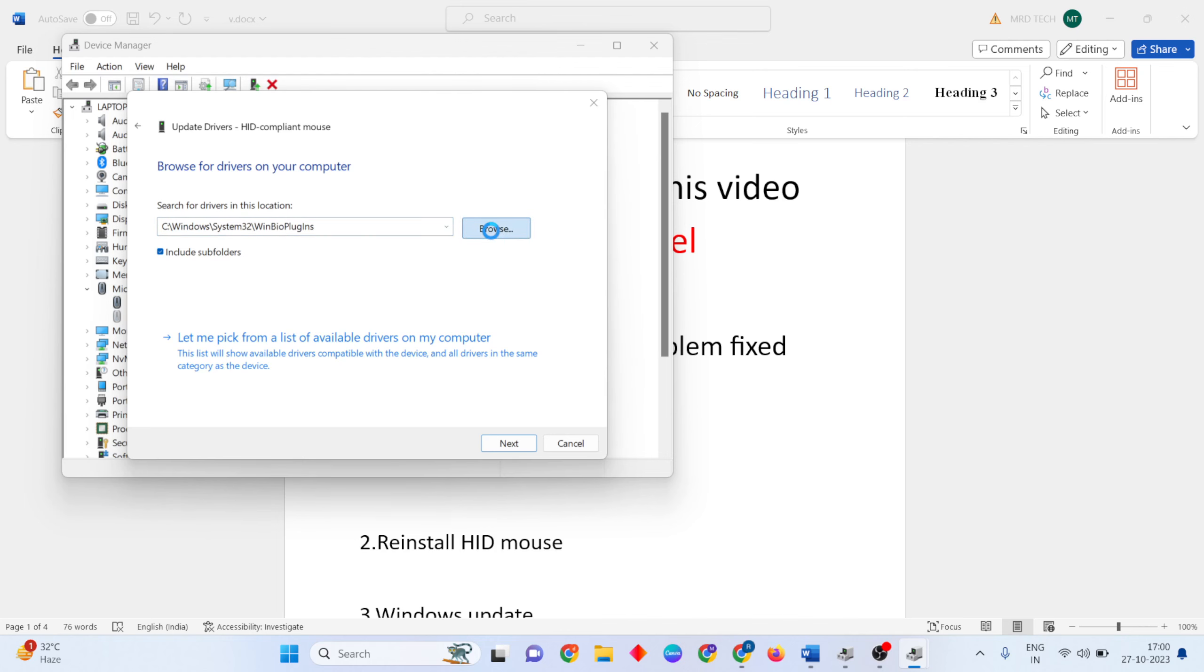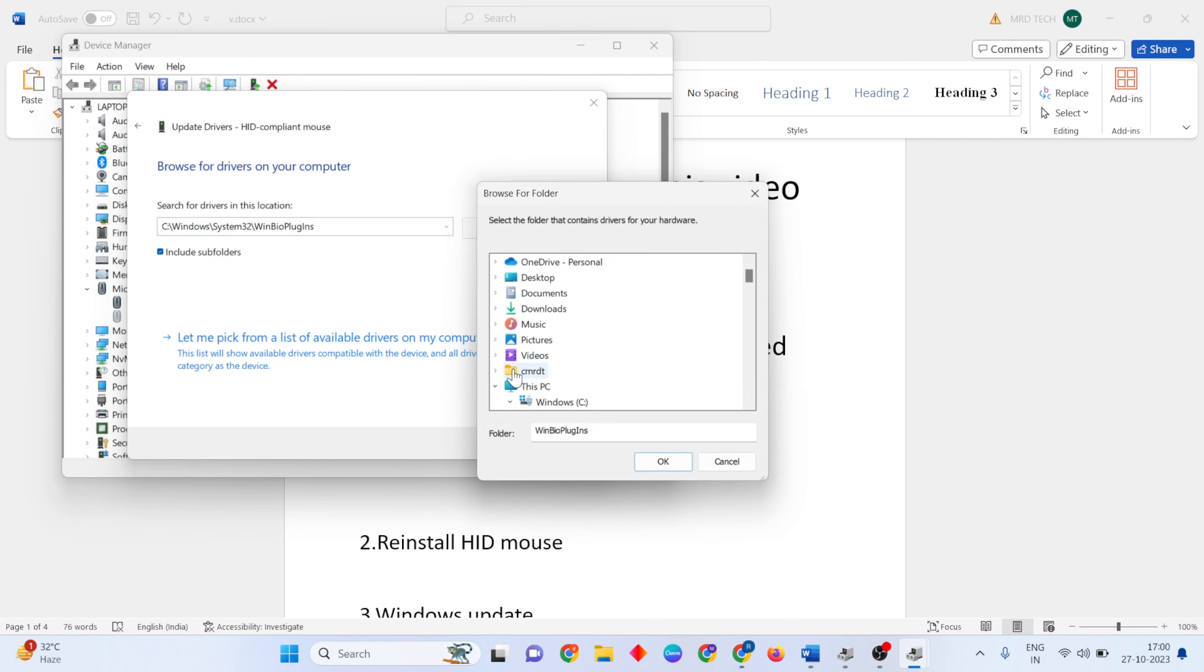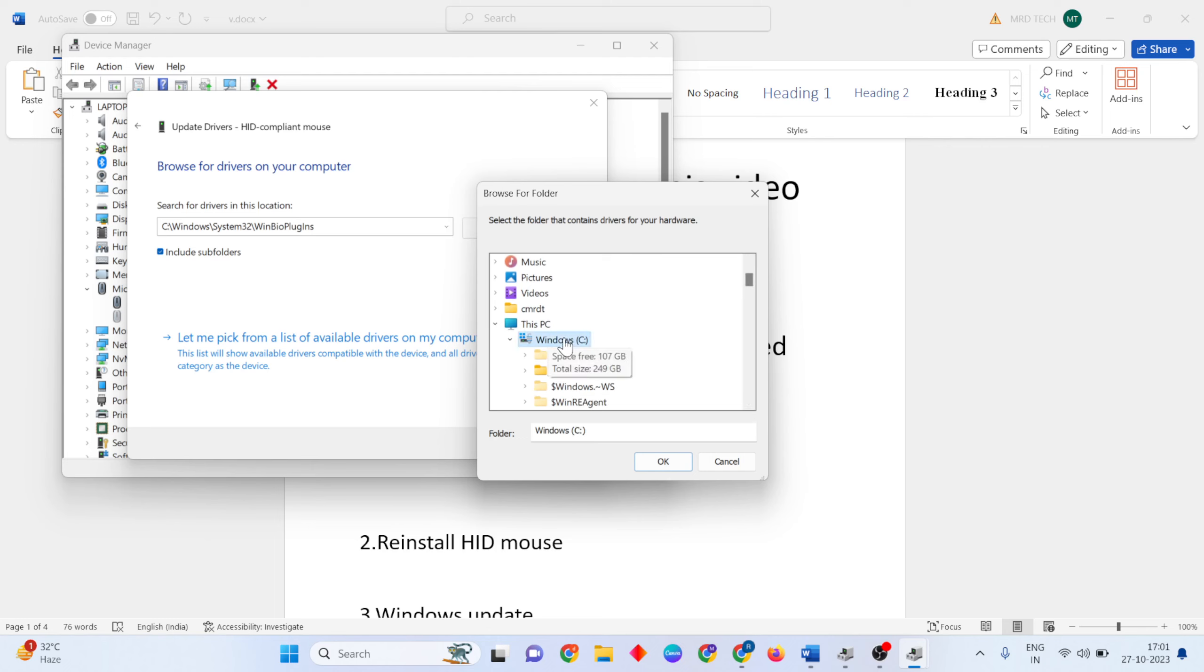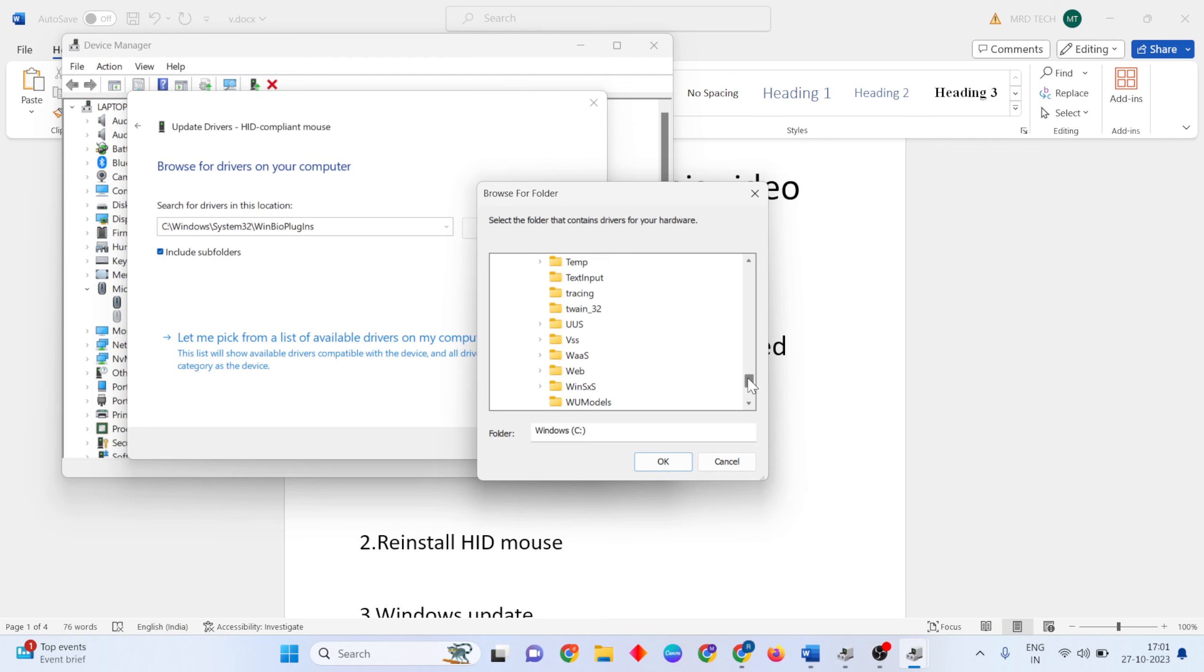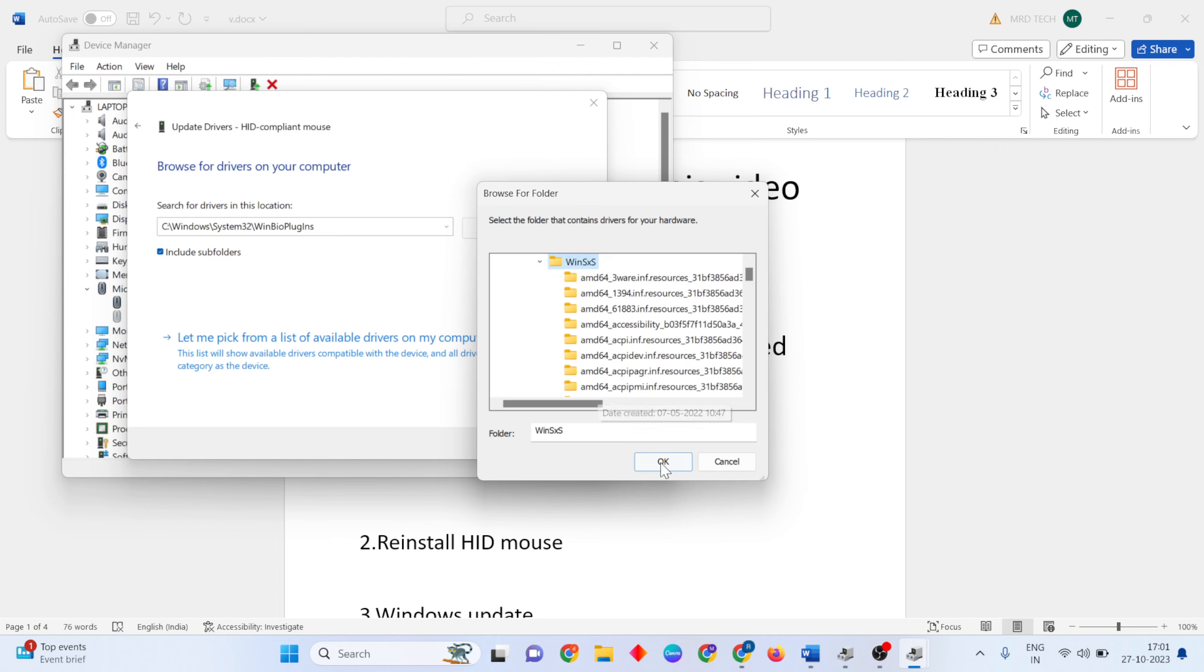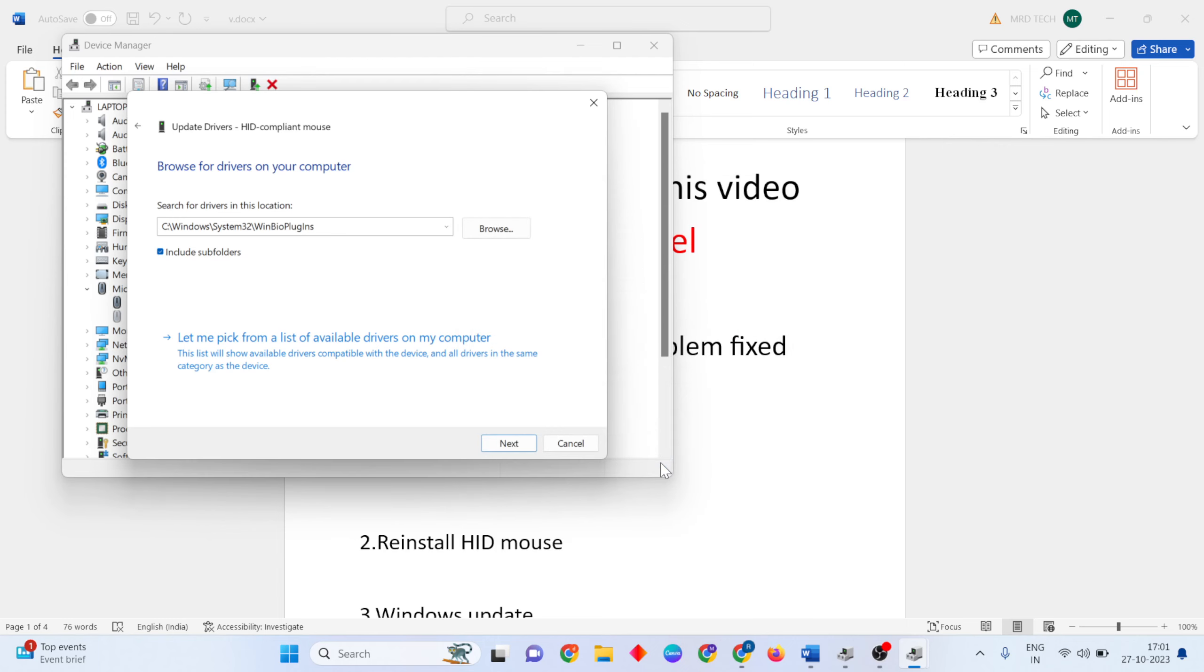Click Browse, then go to Windows C drive and expand it. Navigate to the Windows System32 folder and select it. Wait for it to load, then click OK to change the location.